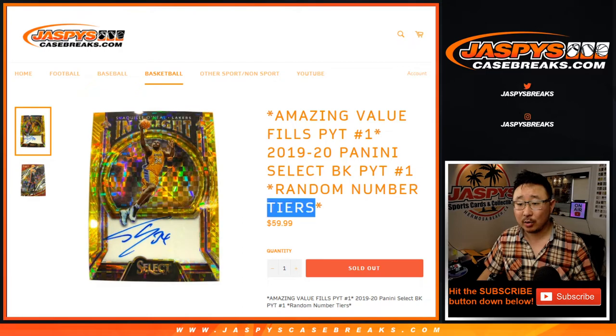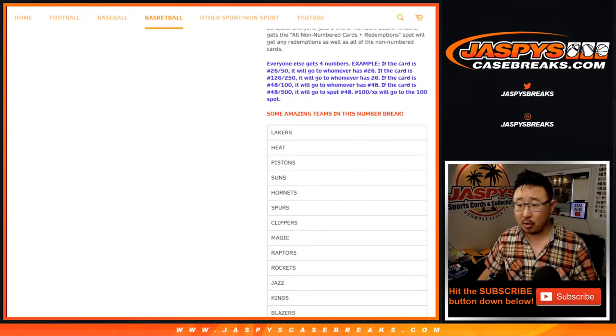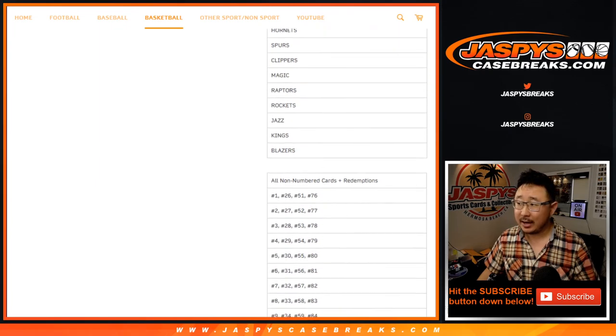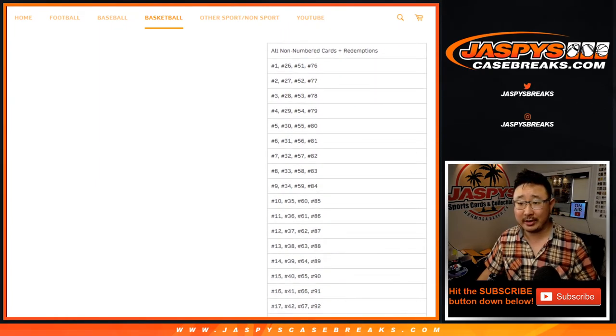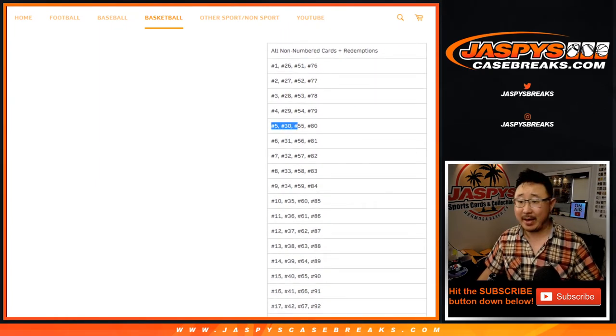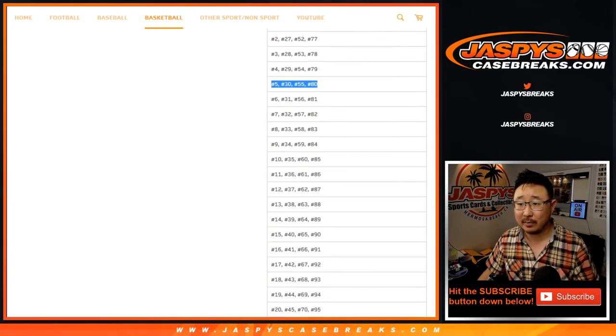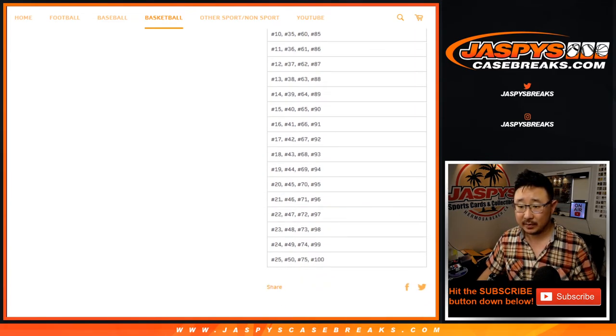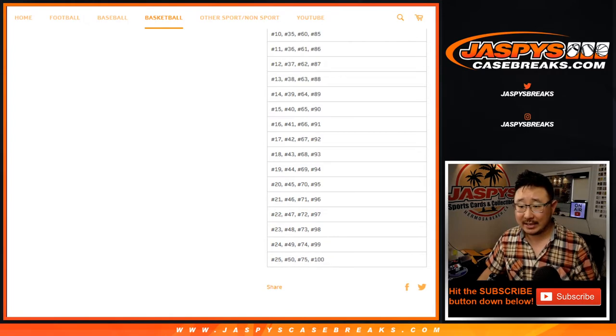So we're going to give you tiers of numbers right here. So only for these teams, and there's a list of, so you can get matched up with 5, 30, 55, and 80. Those are the numbers that you can get tiered up with, right? 25, 50, and 75.